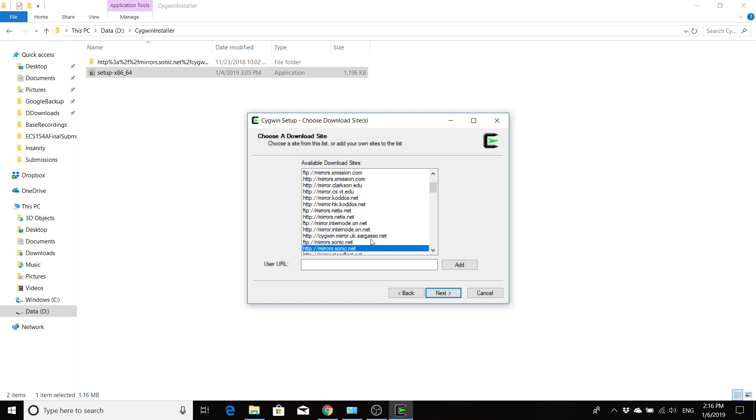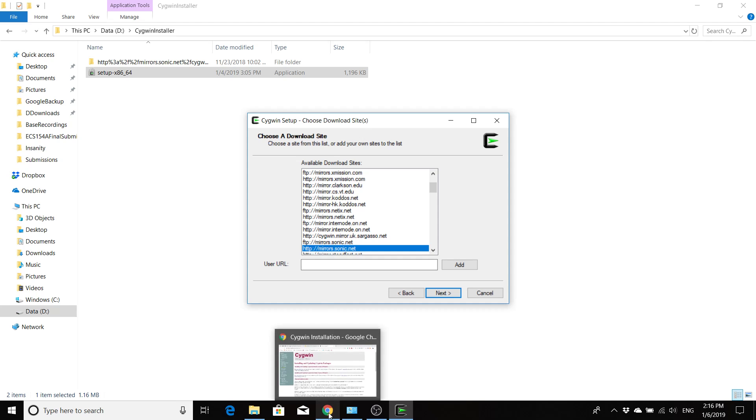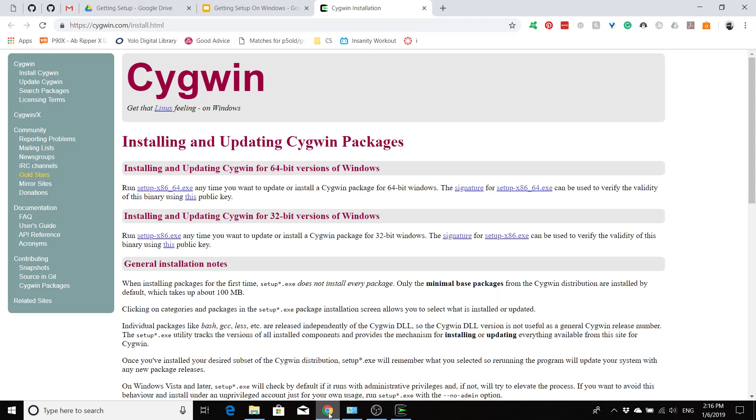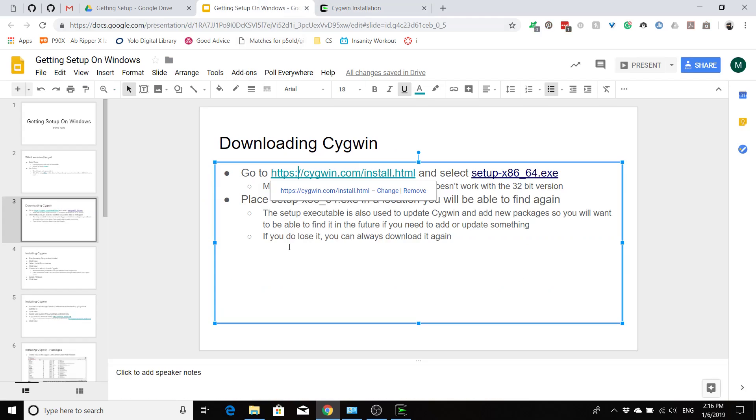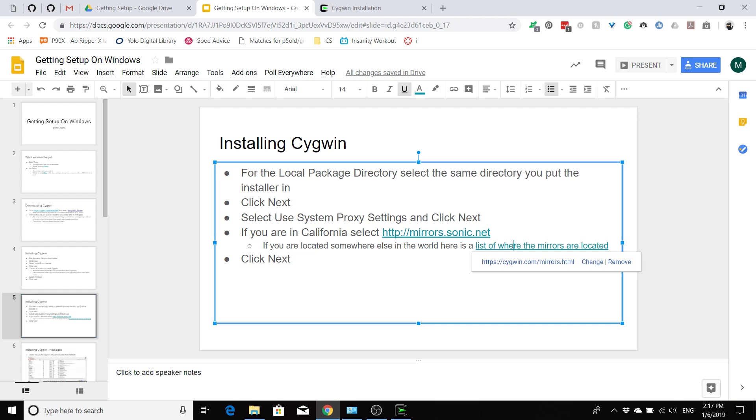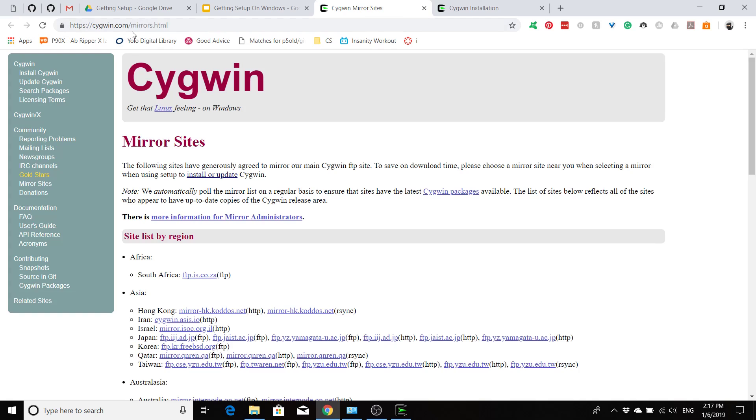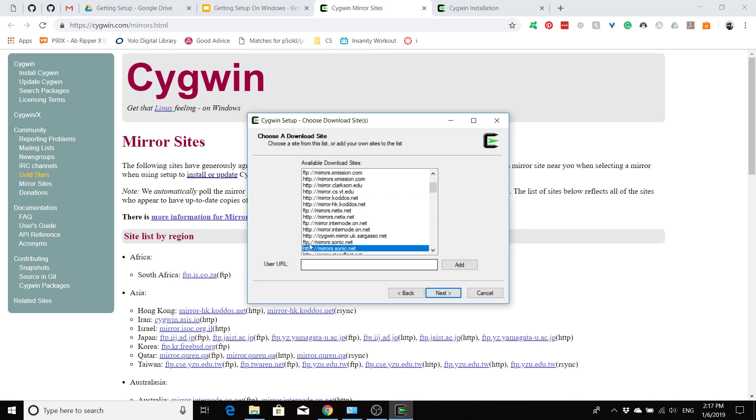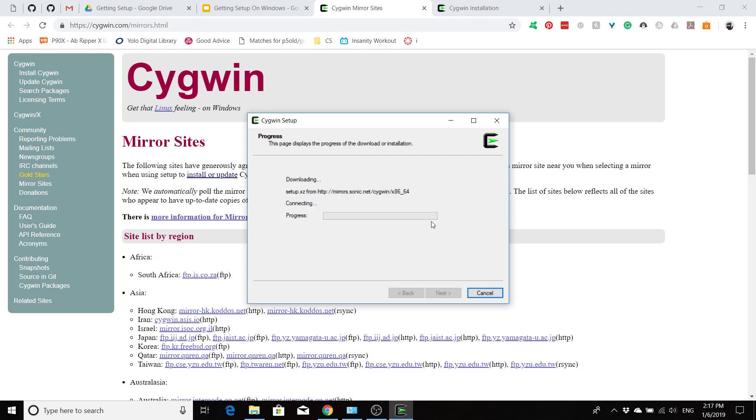If you're over here in California, you're going to want to select mirrors.sonic.net, the HTTP one. But if you're not over here in California, you can find a list of the mirrors over here at cygwin.com/mirrors.html and they'll tell you where out in the world each one of these mirrors is at, and you want to select the one that's closest to you. So for us here in California, mirrors.sonic.net.